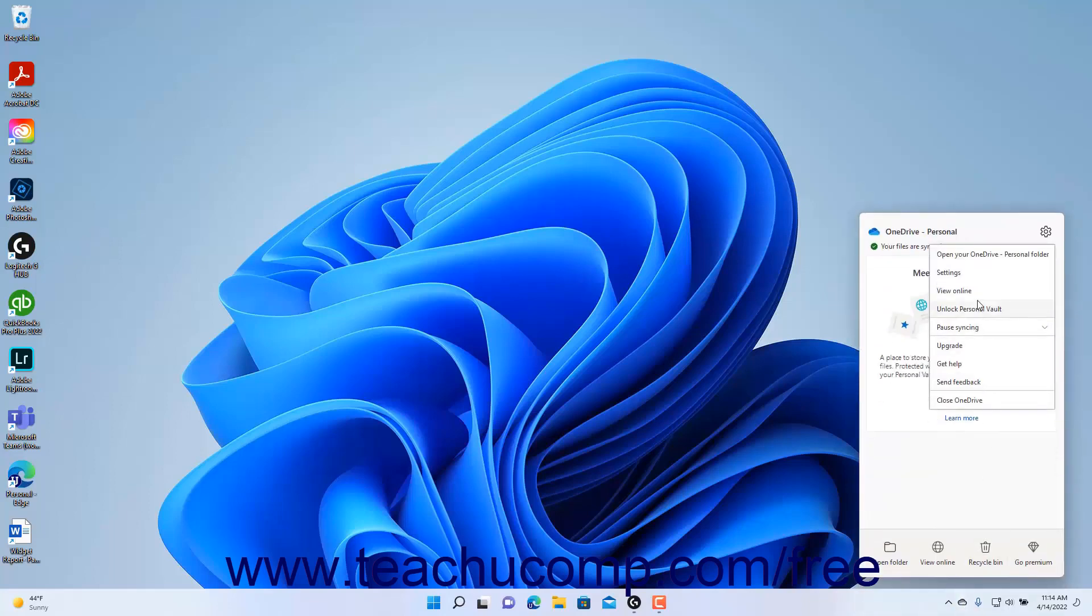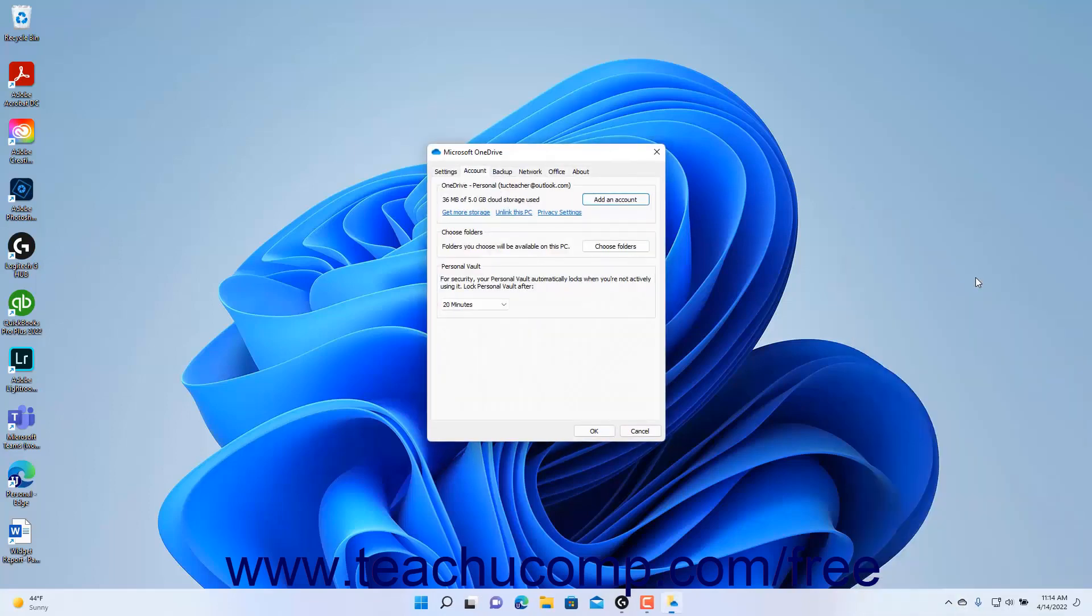Then click the Settings command in the pop-up menu that appears to open the Microsoft OneDrive dialog box and display its Account tab.